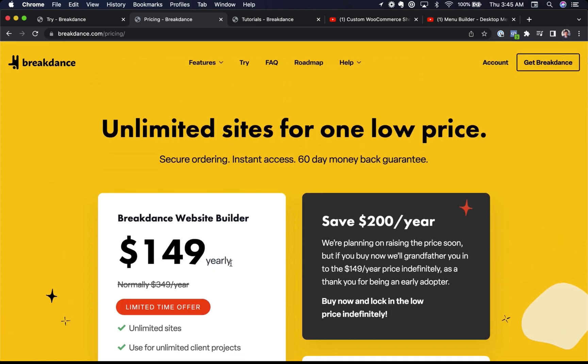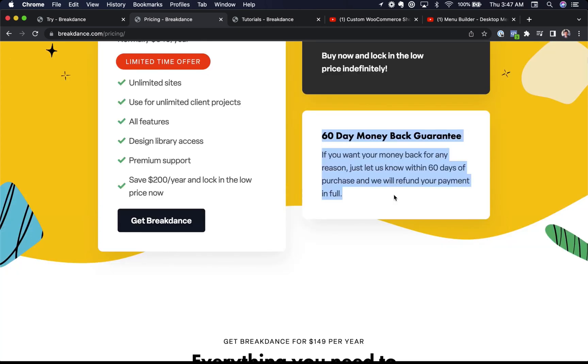We're planning on raising the price relatively soon, probably going to charge $349 a year for unlimited sites, but for early adopters, you can get it for $149 a year and lock in that price indefinitely. Your purchase is backed by a 60-day money-back guarantee. So if you aren't 100% happy, just let us know and we'll give you a full refund, no questions asked. Our support team is also happy to help you with any questions you may have about Breakdance. This is Louis from Breakdance, and thank you very much for watching.